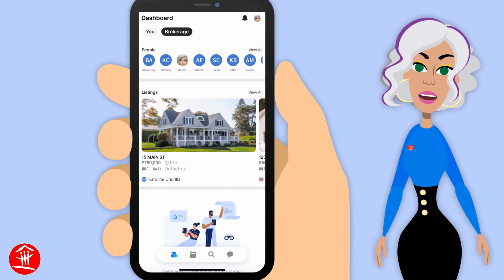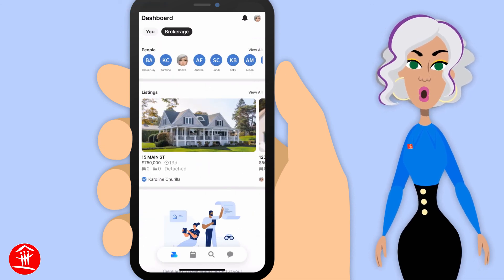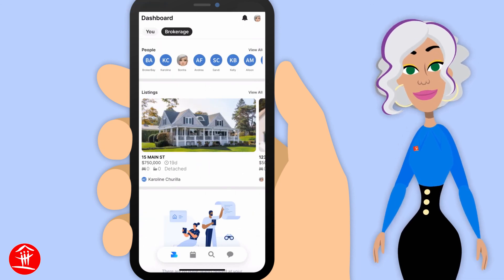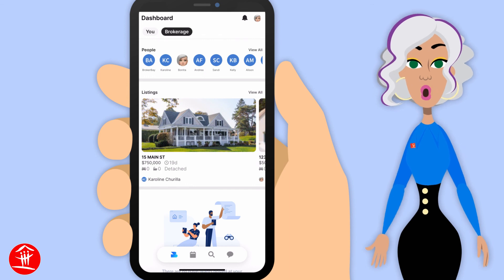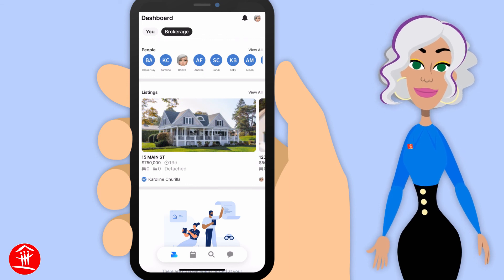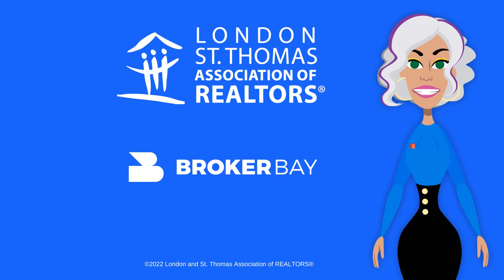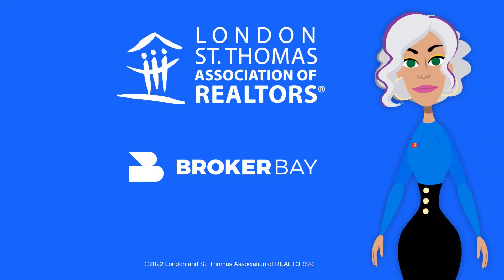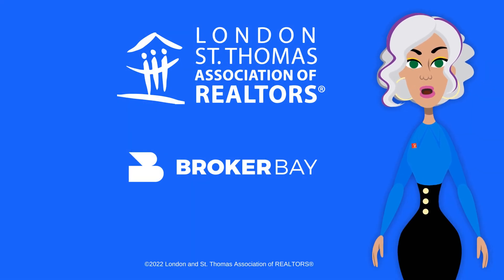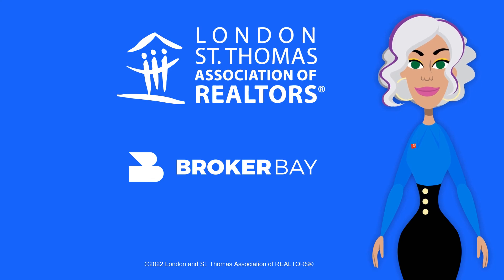You can see that everything we do on our desktop, we can do on our mobile app as well. Check out our other BrokerBay videos to learn more. We'll see you next time.